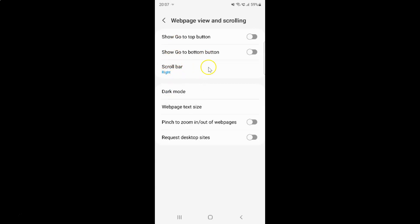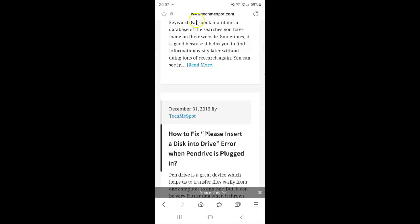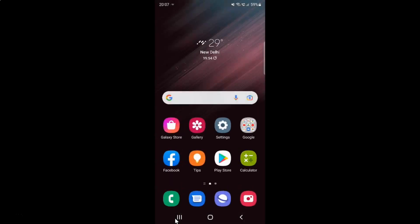So it's now done. After that you can go back to your web page, and you can also close your Samsung Internet Browser. That's it — in this way you can easily set the scroll bar to Left, Right or Hidden in Samsung Internet Browser on Android. If you like my videos, please support this channel by subscribing to it. Thanks, bye bye.